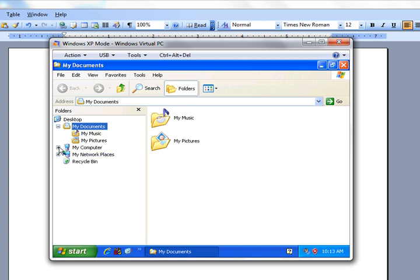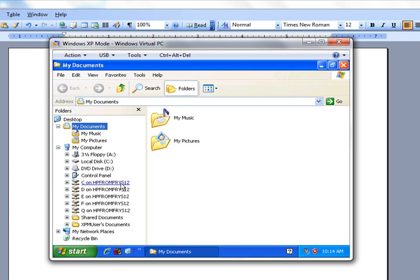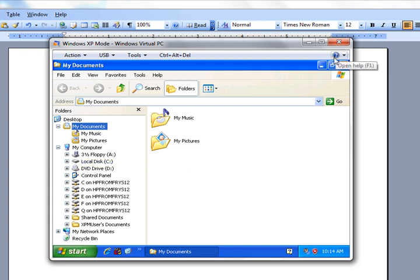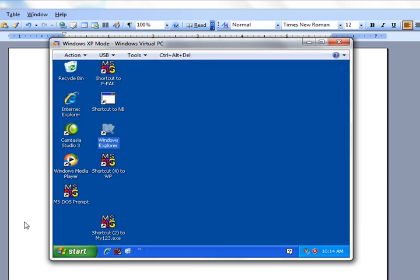However, when you go to My Computer, you will see that it has a floppy drive, which of course it doesn't. It has a C drive in the virtual machine, and then it has the C drive on your new computer, which I called HP from Fry's. This is my real C drive on my new computer. I have to copy programs from here to here, the C drive on my virtual computer, if I want to run them in this virtual machine.